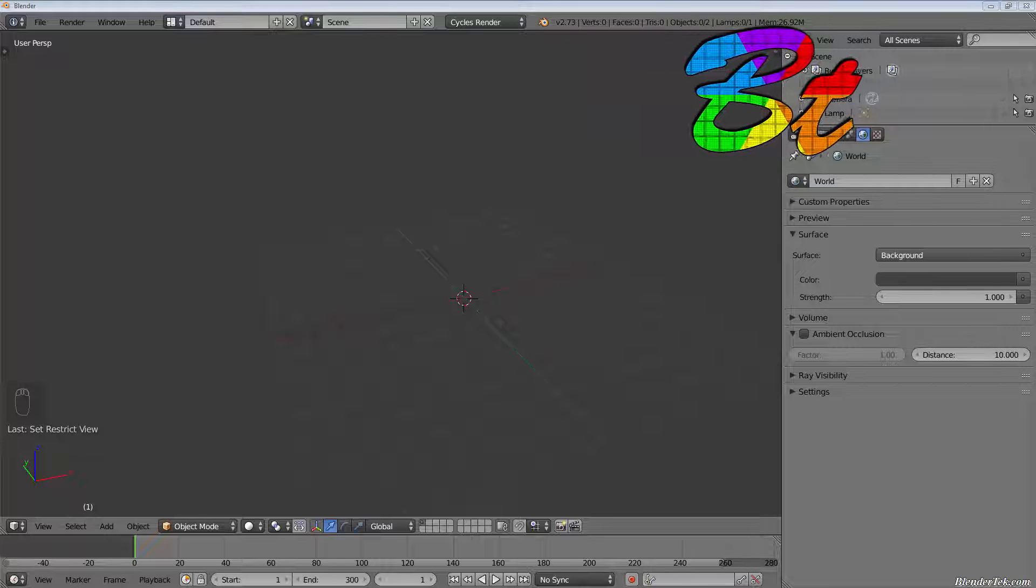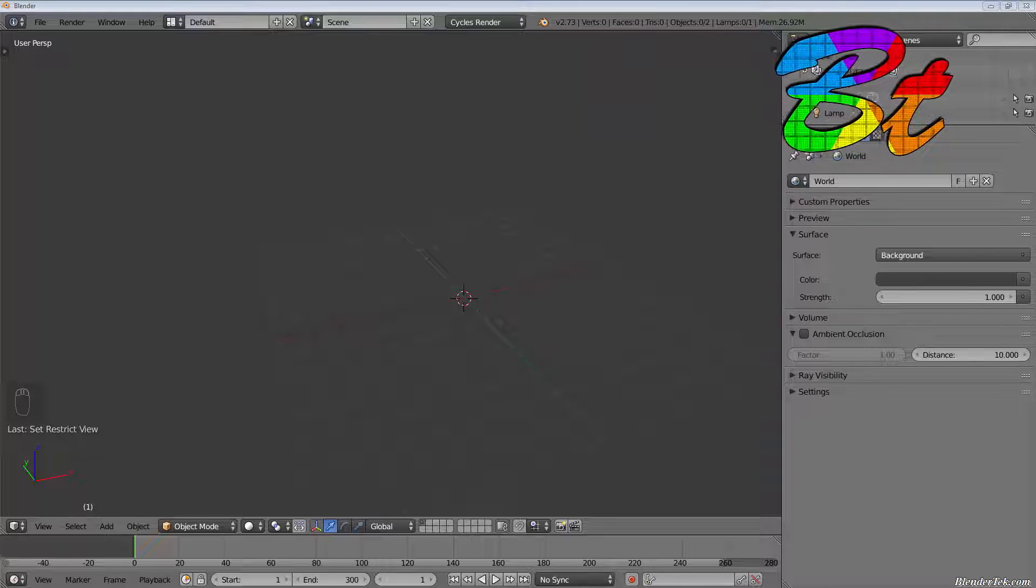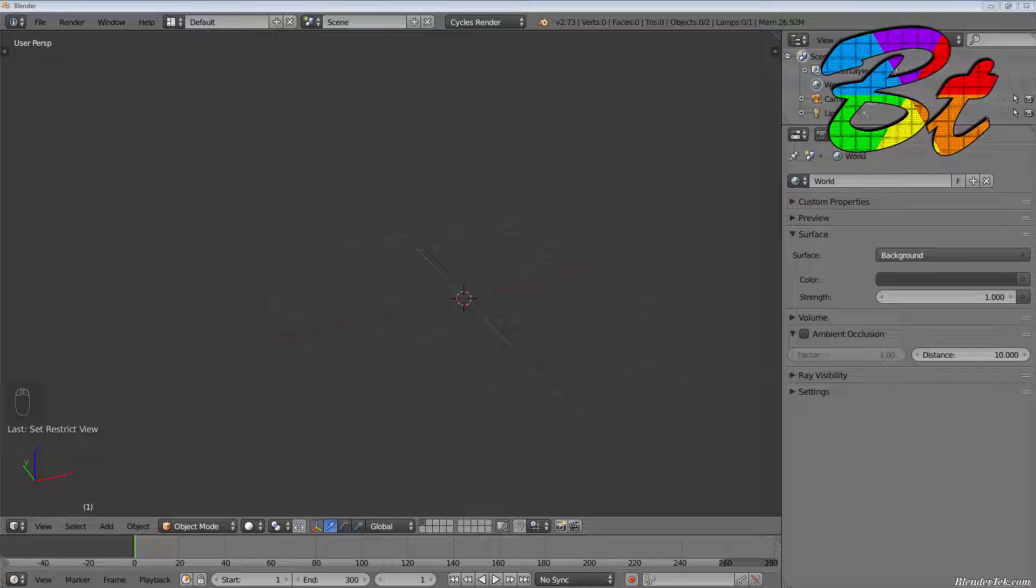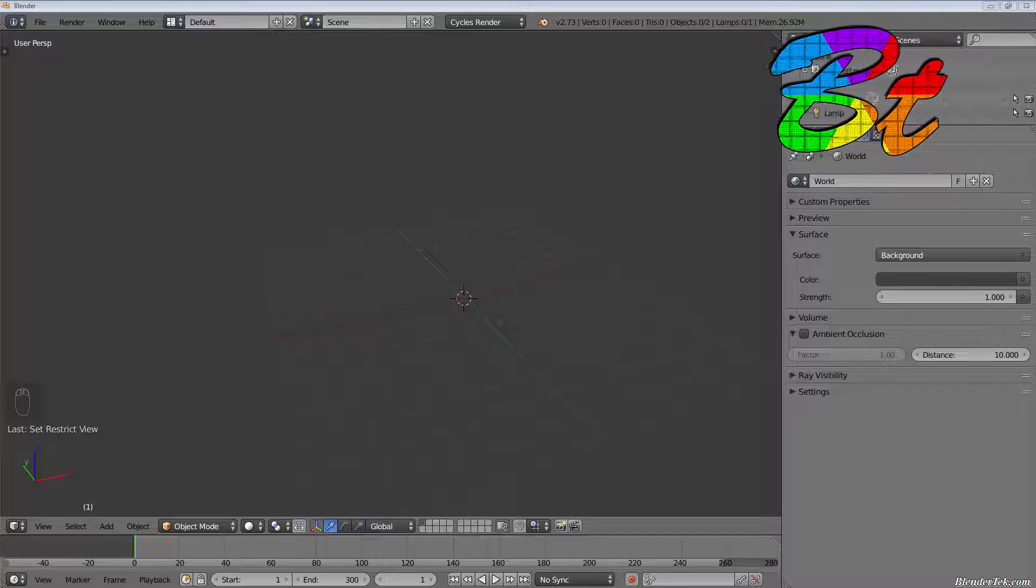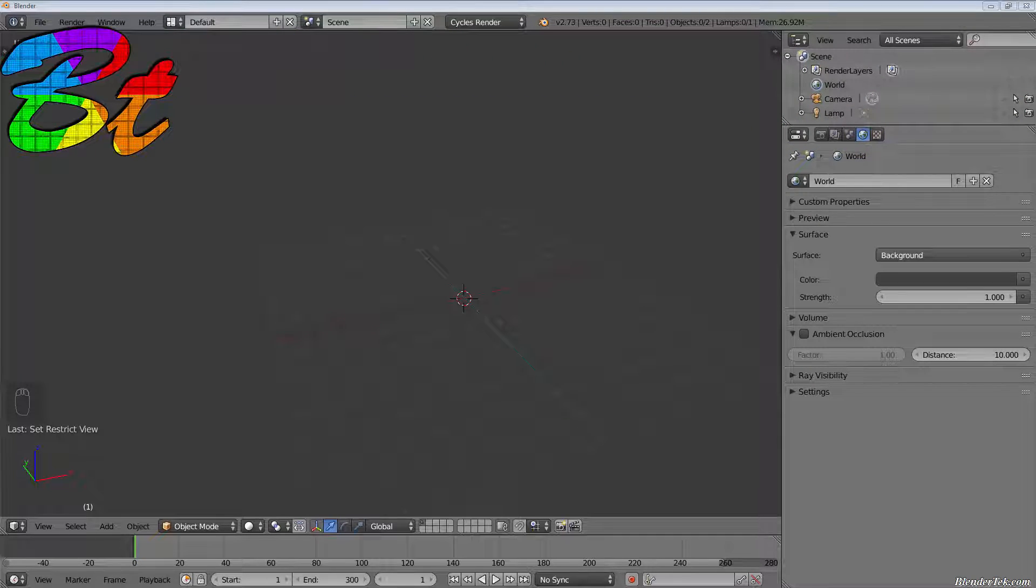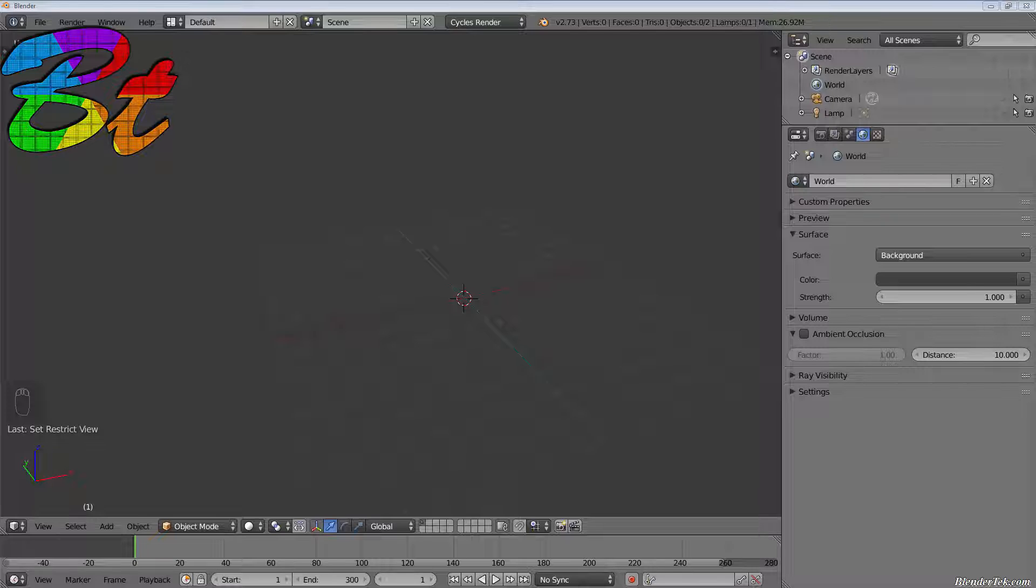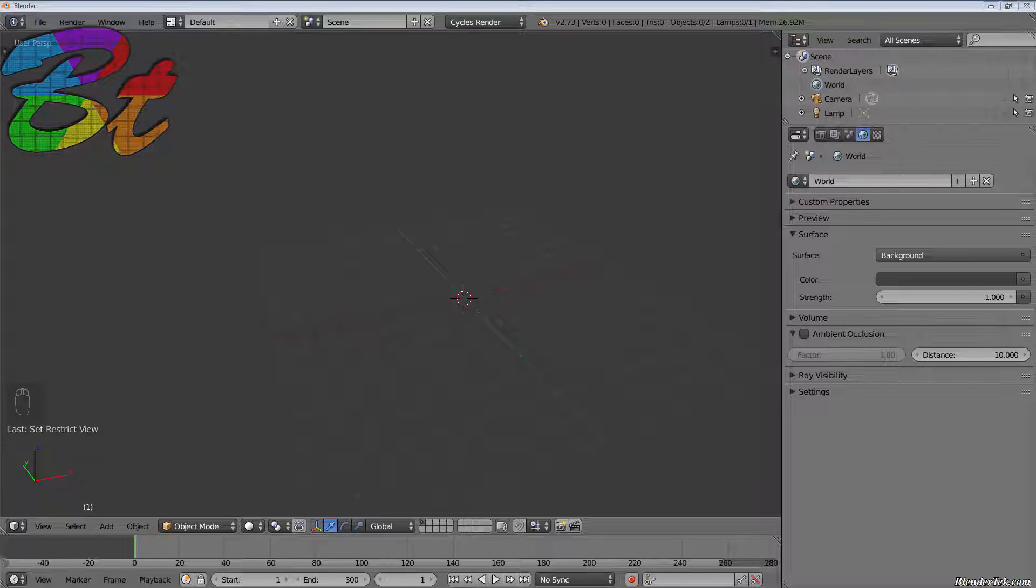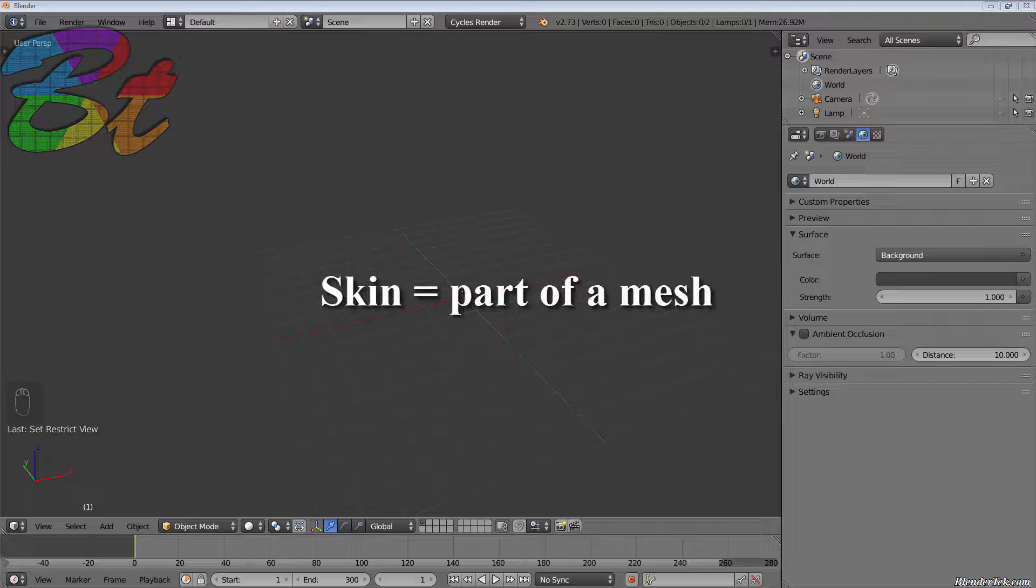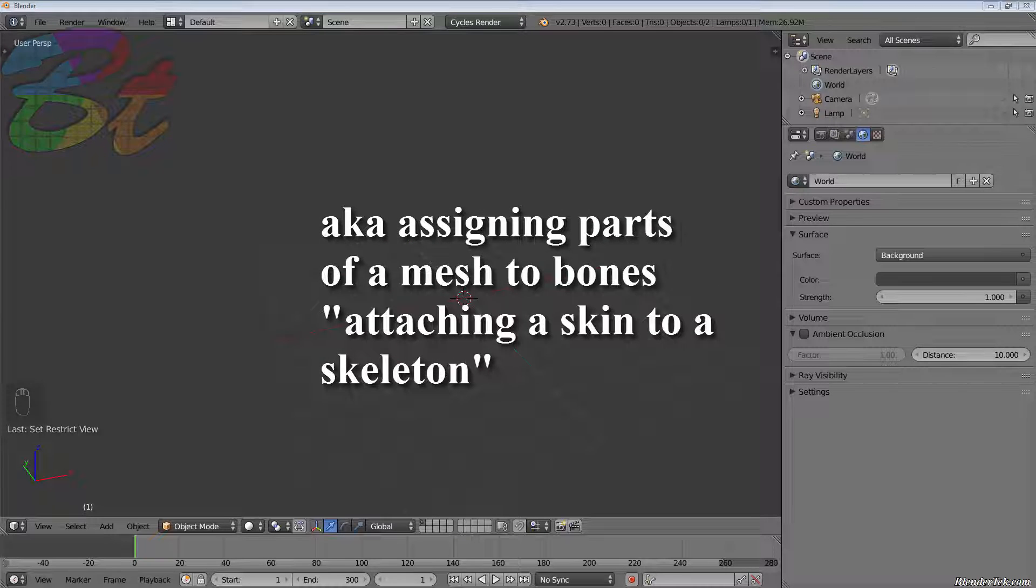What is skinning, other than something you might not want to do to your knuckles on a regular basis? Well, as the name might suggest, and this process is called different things in different 3D applications but has the same function regardless, it is the process of putting skin onto your armature bones.